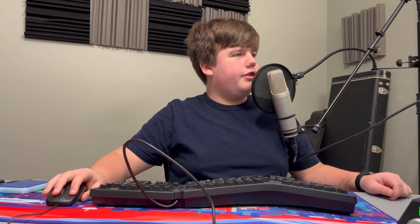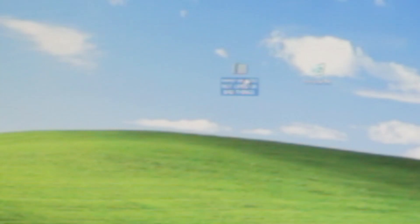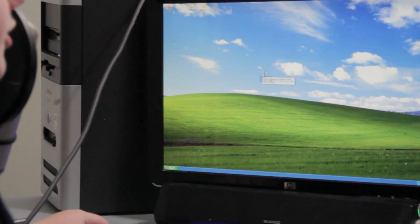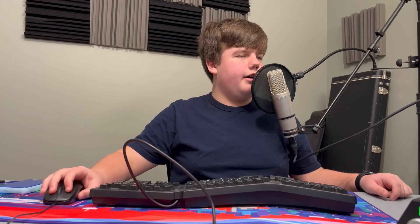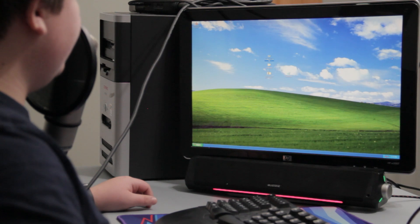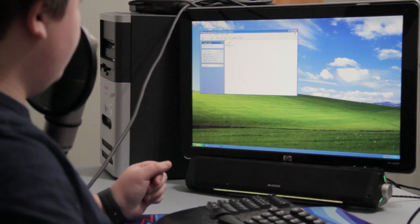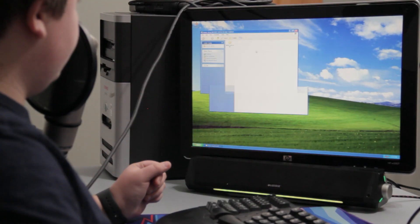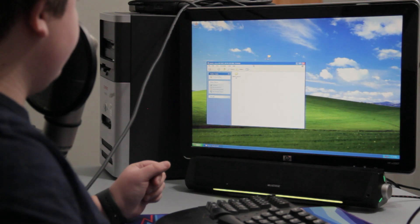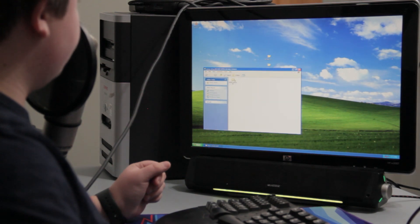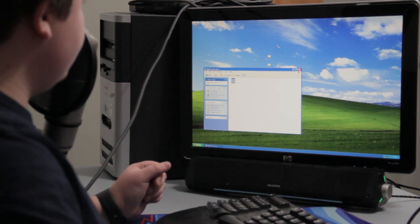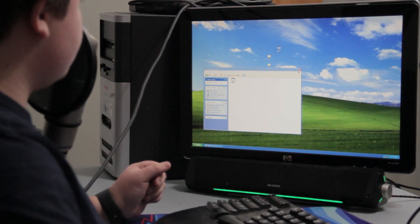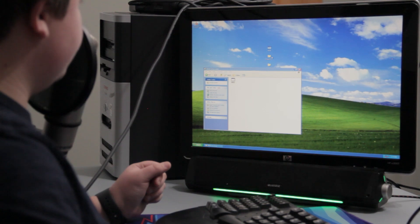So here we have three different things on our desktop. We have the Memz virus, which is the virus we're going to be installing. We have Undertale and we have Red Alert. Now I don't think any of these games are going to work, but we will test it. So here we are in the Memz virus folder. Here is the virus. We're going to extract it. There she is.